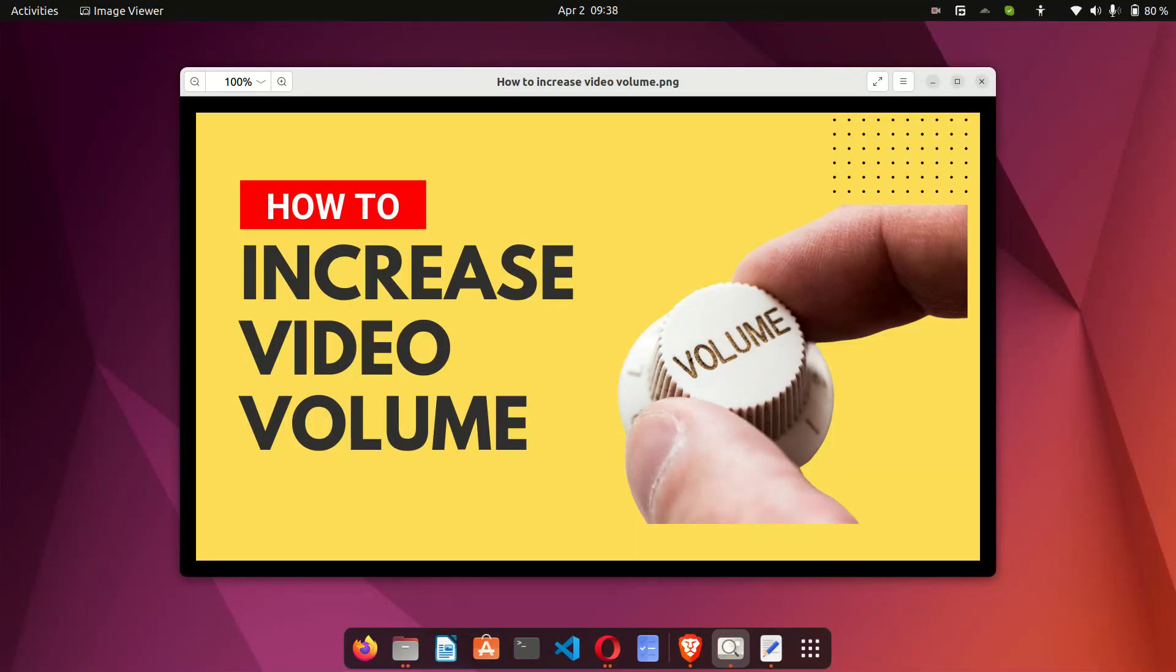Hi guys, welcome to my channel. This is Joe and in this video I'm going to show you how to increase the volume of your videos. If you are like me, once in a while you will make a video